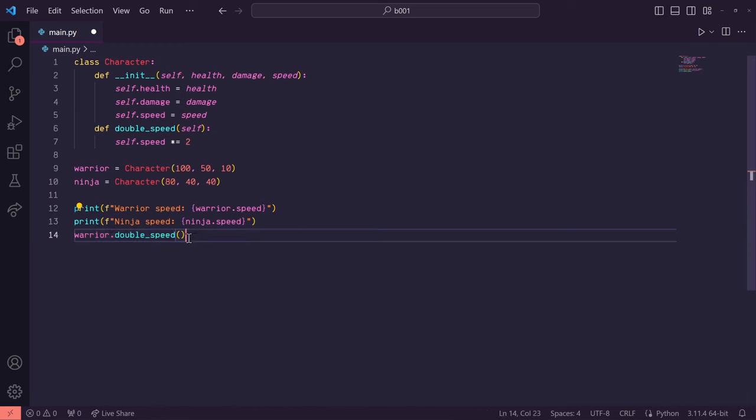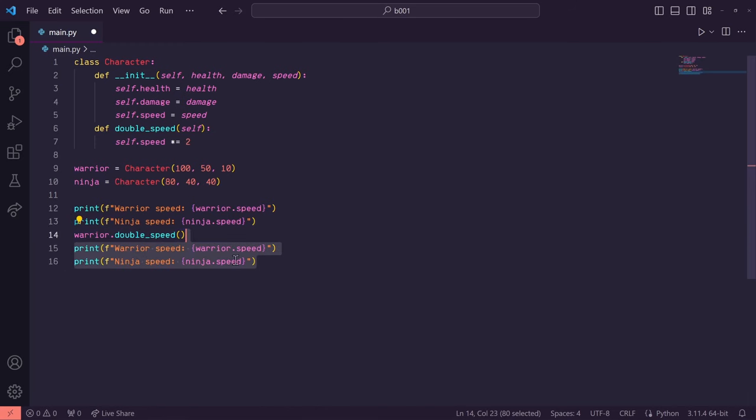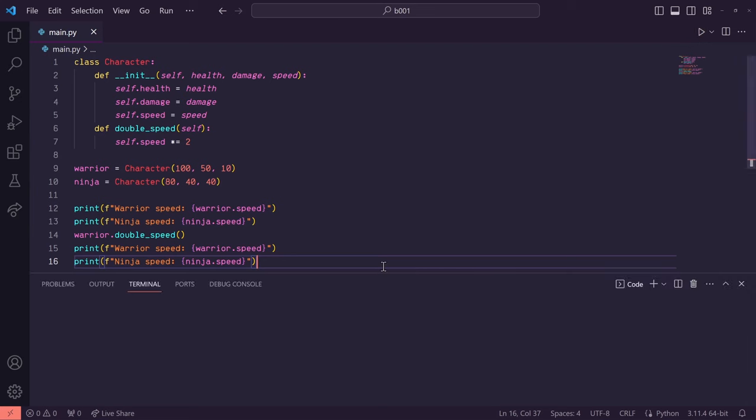So let's do warrior.doublespeed down here and let's print warrior.speed and ninja.speed again. And you'll see the warrior speed has doubled and the ninja speed was unaffected.